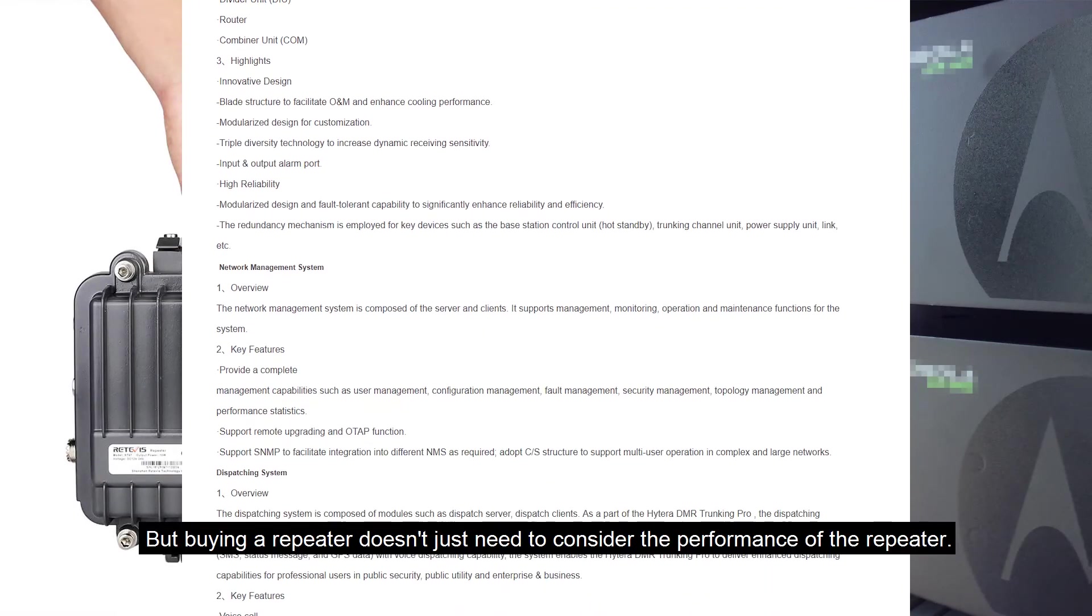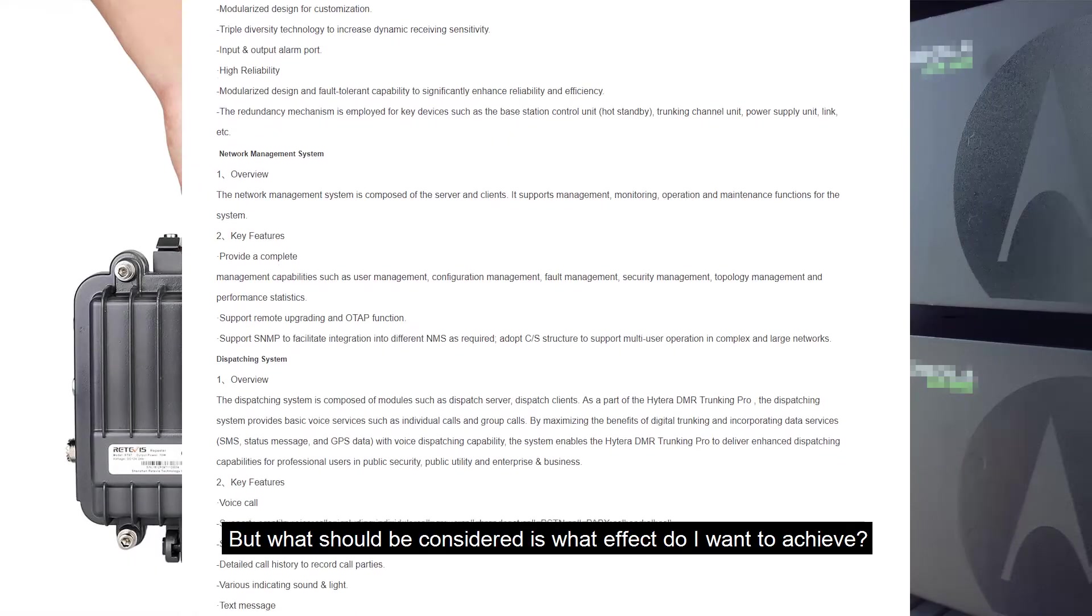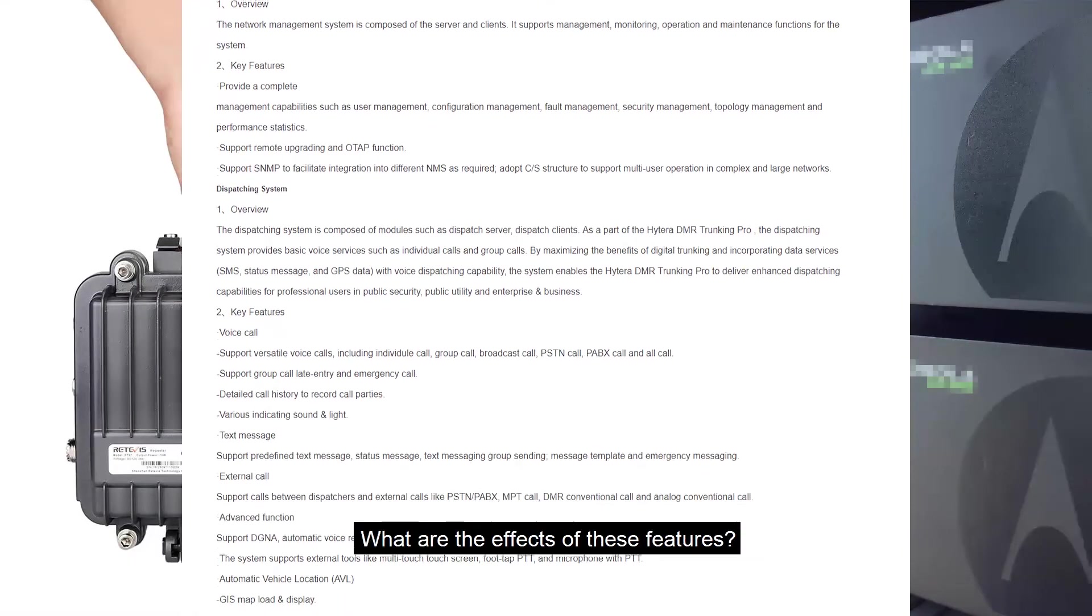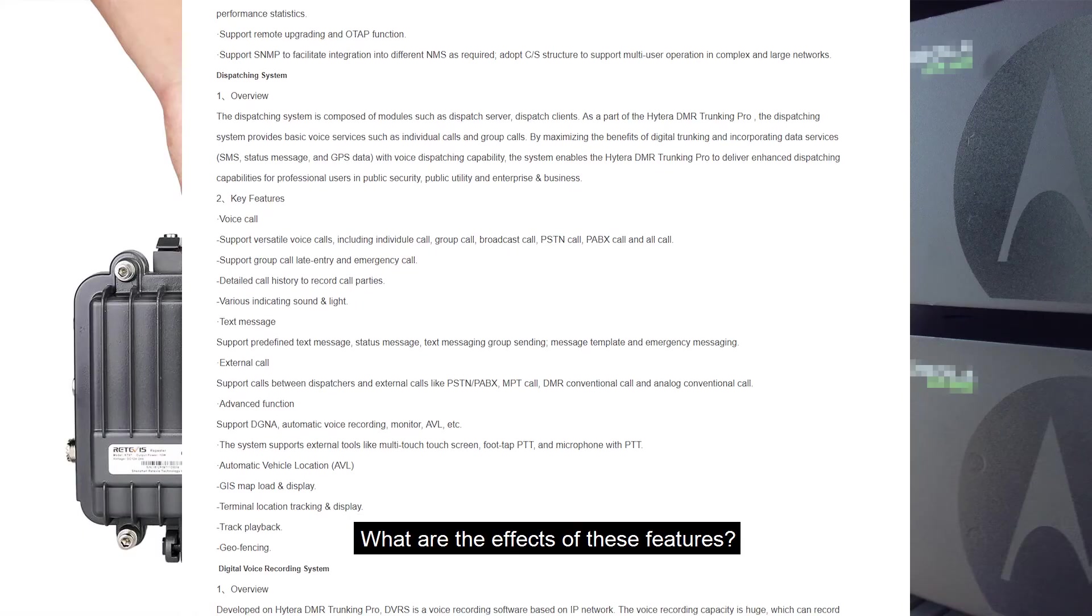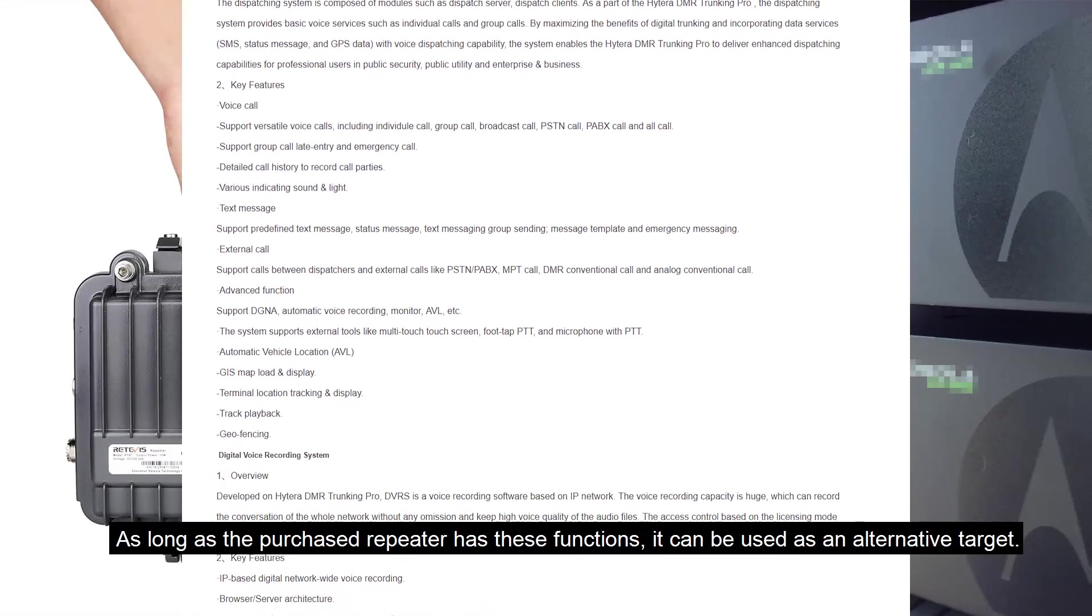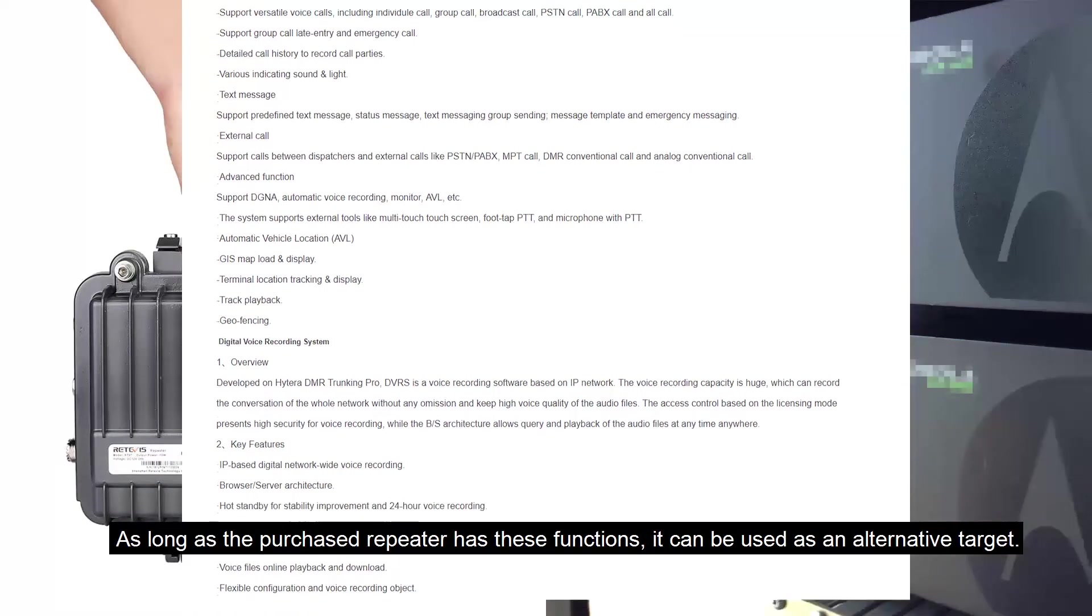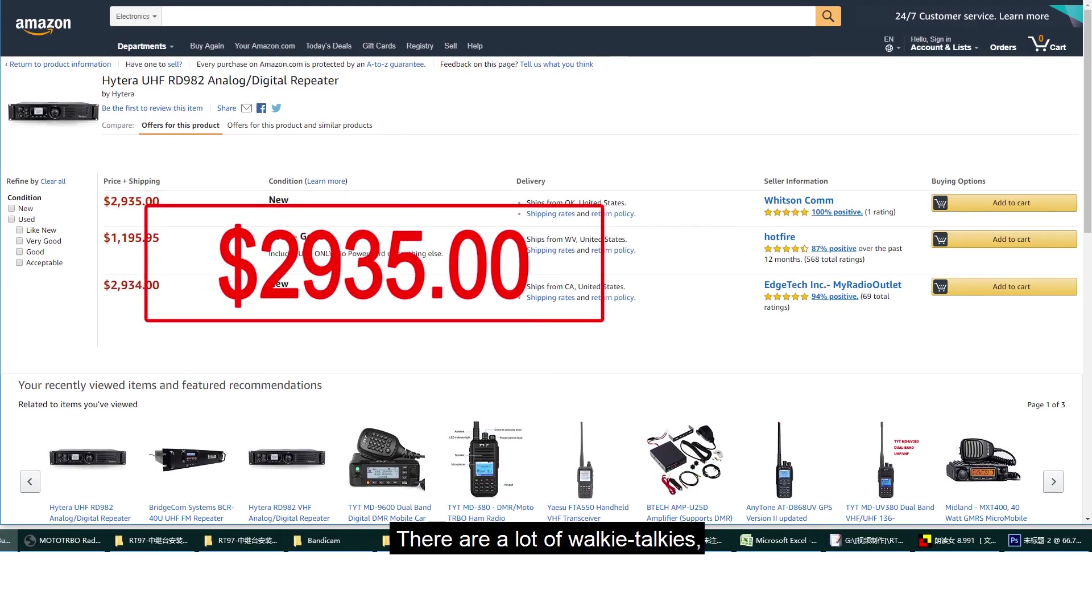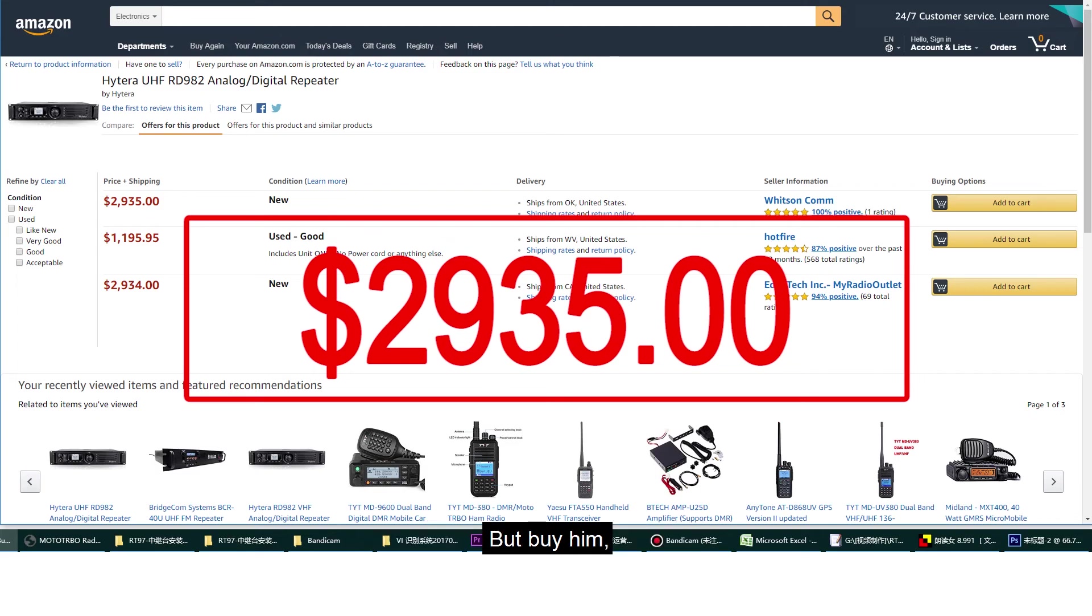But buying a repeater doesn't just need to consider the performance of the repeater. What should be considered is: what effect do I want to achieve? What are the effects of these features? As long as the purchased repeater has these functions, it can be used as an alternative target.